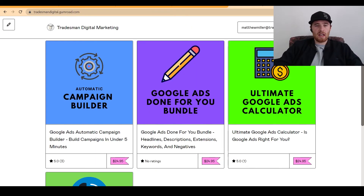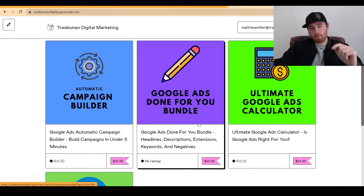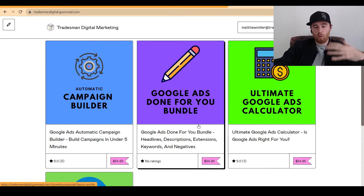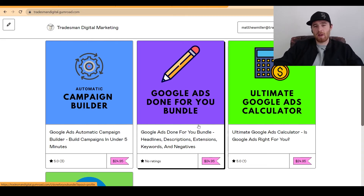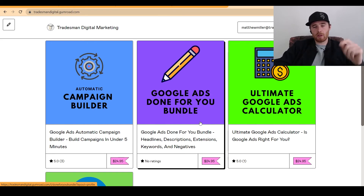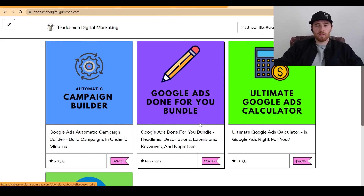If you're interested in getting the Google Ads Done For You Bundle, the link is down below. It's awesome, and I really think it will help anyone build successful campaigns very quickly. If you have any comments, questions, or concerns, leave a comment down below — I'd be happy to answer them. Other than that, you guys have a wonderful day and take care.